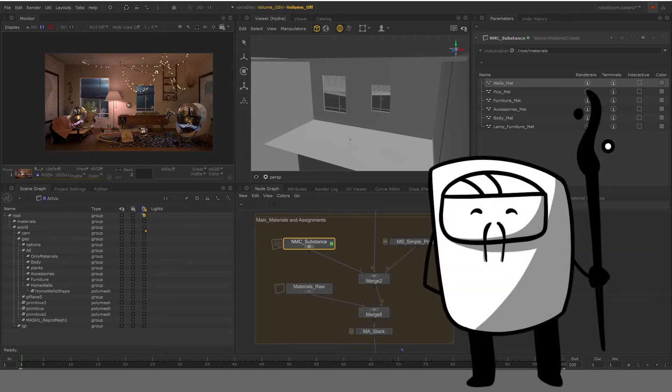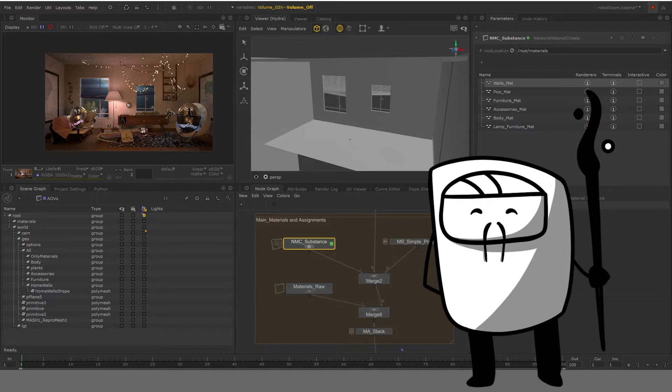Hello everyone. First of all, I would like to thank you for your interest in the course Level Up Your Lighting and Rendering. So in today's lesson, we'll be looking at how to create Network Material Create Node in Katana.